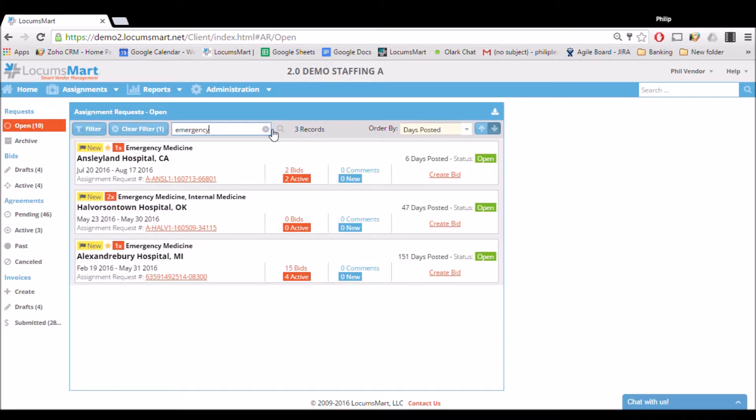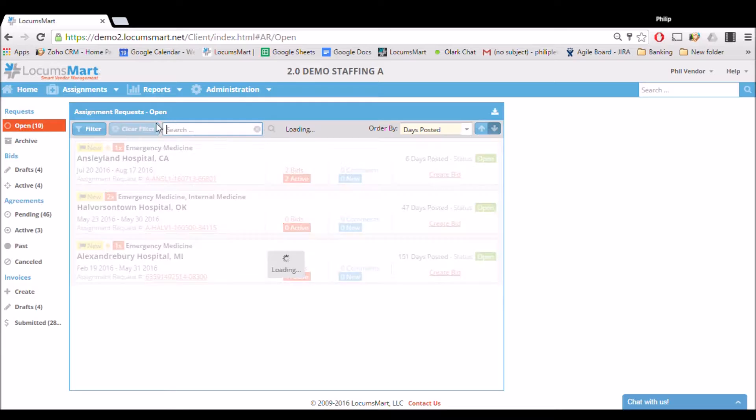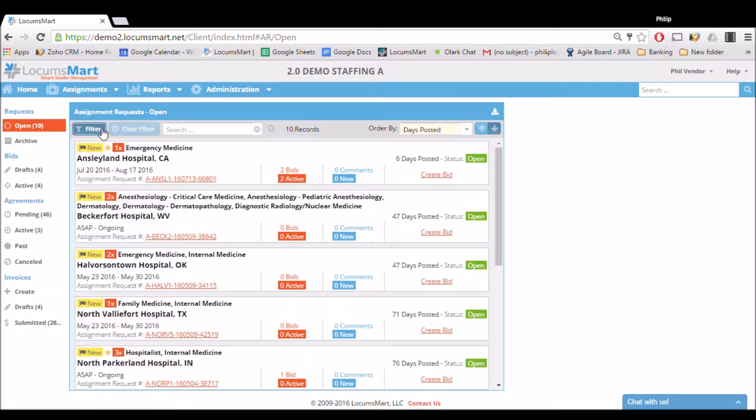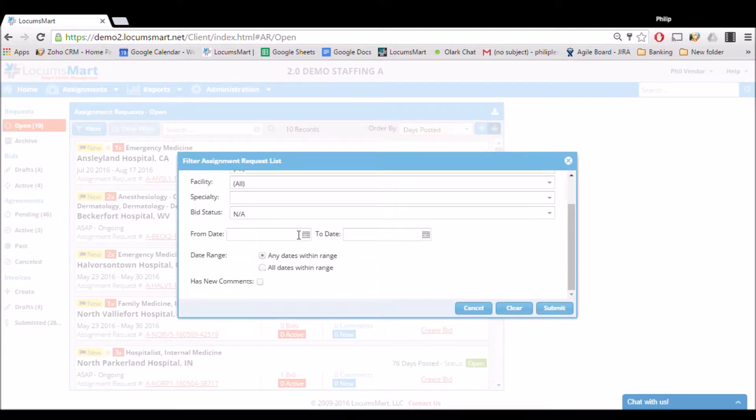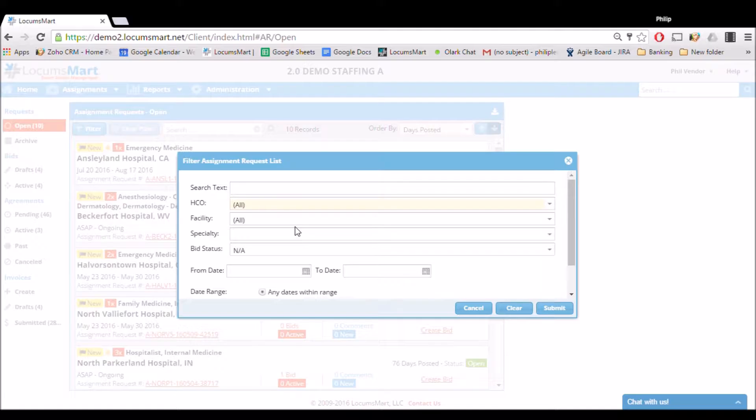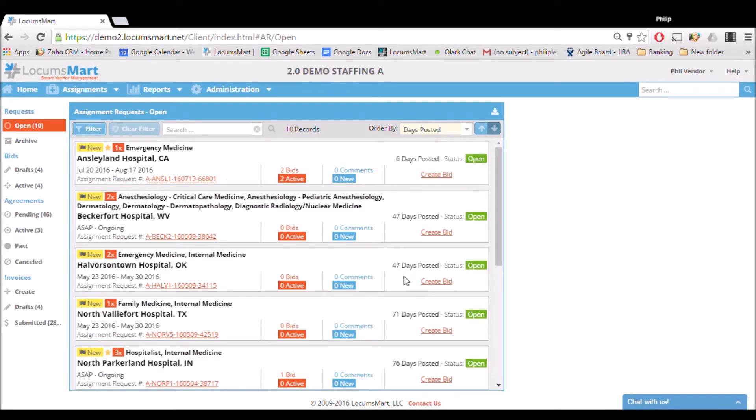We can also filter our results using this new filter functionality. You can explore all the different ways you can filter here. Once we found the assignment we're looking for, we click Create Bid.